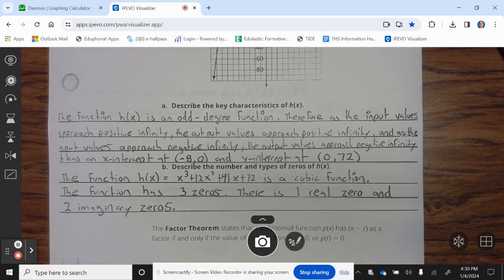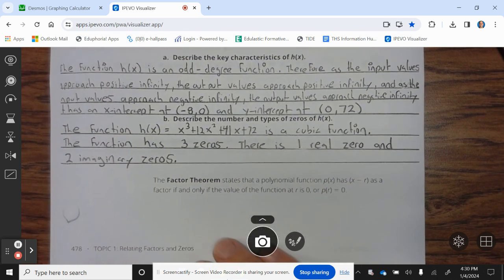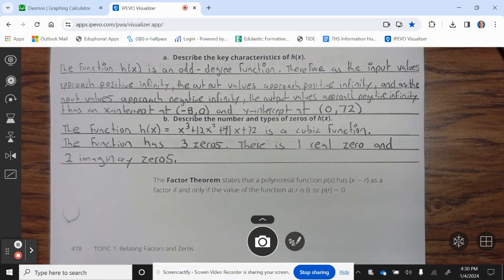Describe the number and type of zeros of h(x). The function h(x) = x³ + 12x² + 41x + 72 is a cubic function. The function has three zeros — one real zero and two imaginary zeros. The factor theorem states that a polynomial function p(x) has (x − r) as a factor if and only if the value of the function at r is zero, or p(r) = 0.